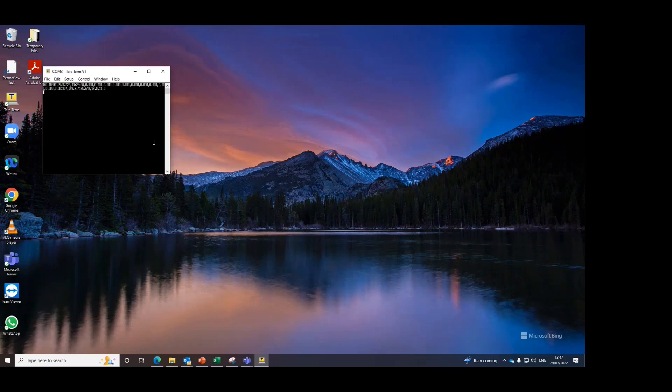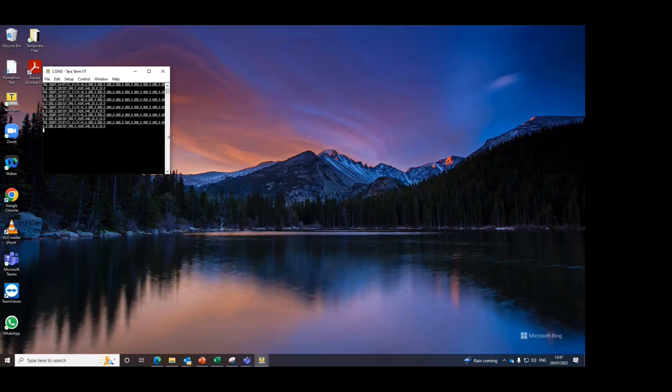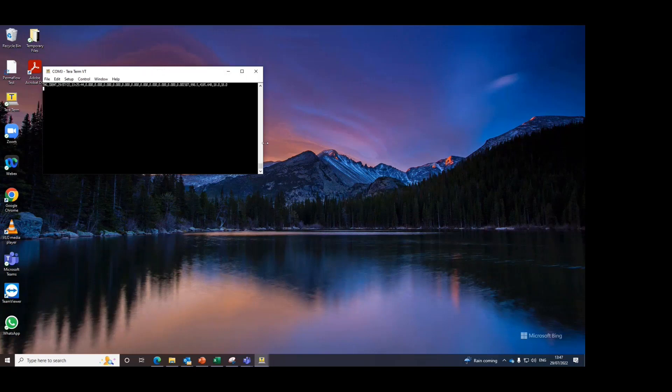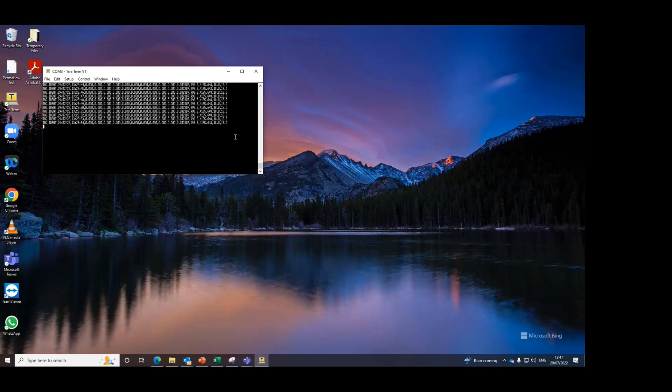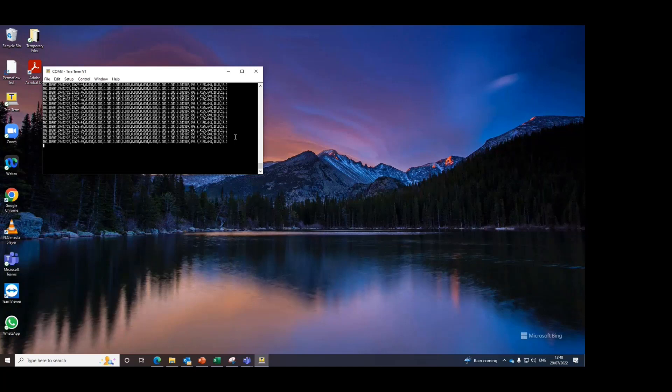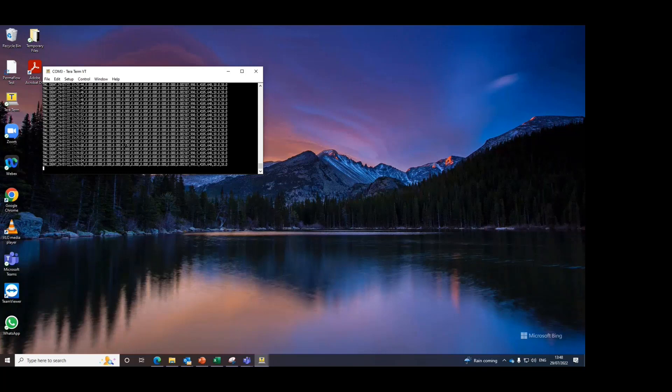The Permaflow is not connected to any flow process. As a result, most of the readings are zero. But this is hopefully useful for the demonstration. As you can see, I've started the measurement on the Permaflow and on Teratum you can see that the values are being logged. There are several values which are zero because the Permaflow is not connected to any flow process at the moment.